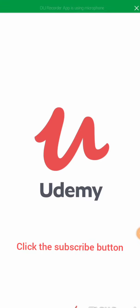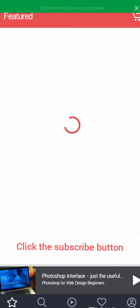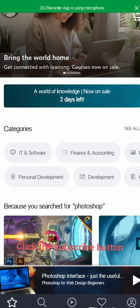Good day! My name is Meladima Abdurrahim. In this video I will show you how to enroll for a free course on Udemy.